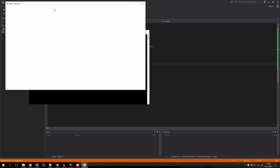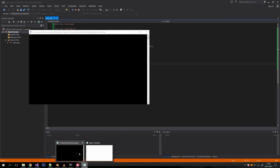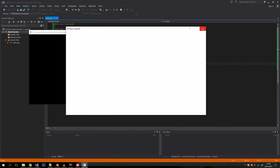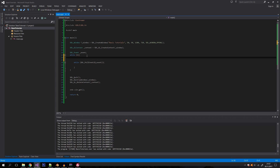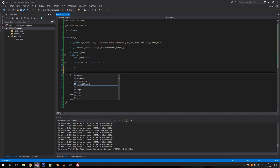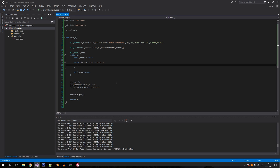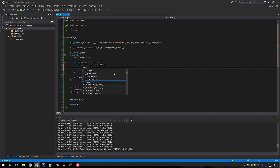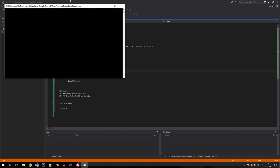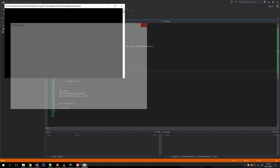Now we can actually interact with the window and minimize it. But we can't yet close it because we haven't specified what happens on a quit event. Since we're in a double loop, we'll create a bool variable called 'bBreak' and set it to false. If it becomes true, we break out of the main loop. We then check if the event type is SDL_QUIT and if so, set bBreak to true. Now when we click the close button, the application closes.